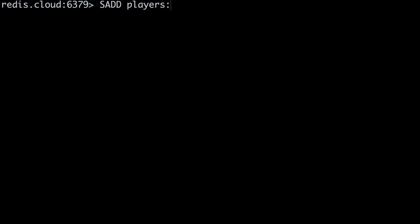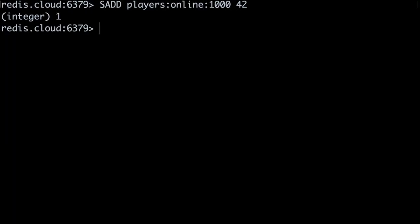Okay, let's walk through an example of how this works in practice. Let's say player 42 comes online. The game server will add the ID 42 to the set for the current five-minute window. The key for this set is time scoped to its window. To do that, we're using a naming convention of players, colon, online, plus a colon, plus the UTC hour and minute at which the window starts.